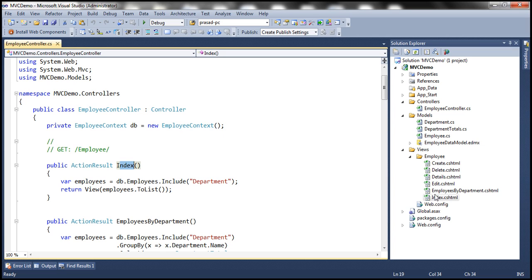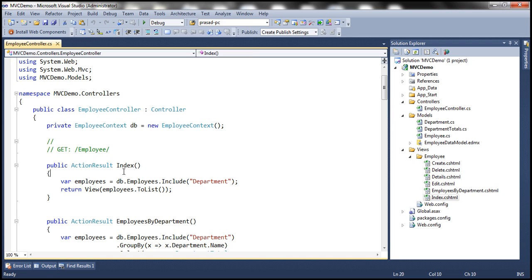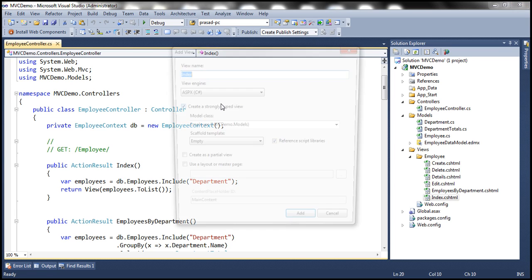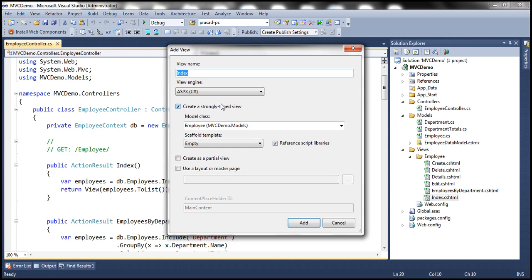Now let's say instead of using this Razor view, I want to use an ASPX view. Is it possible to have both Razor views and ASPX views to live side by side in a given project? Absolutely. In fact, let's go ahead and add an ASPX view. And to do that, I'm going to right click on this action method and select add view from the context menu.